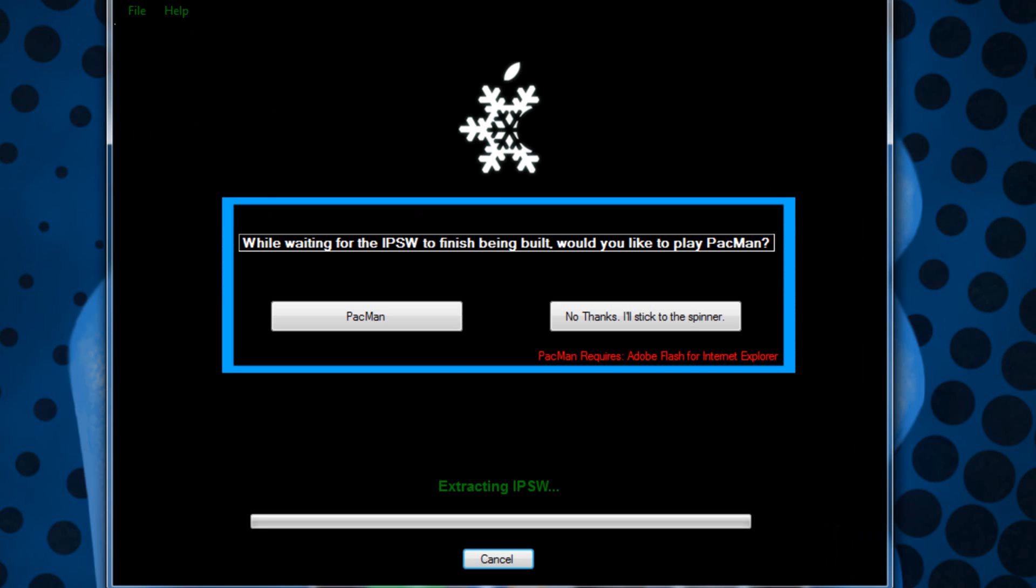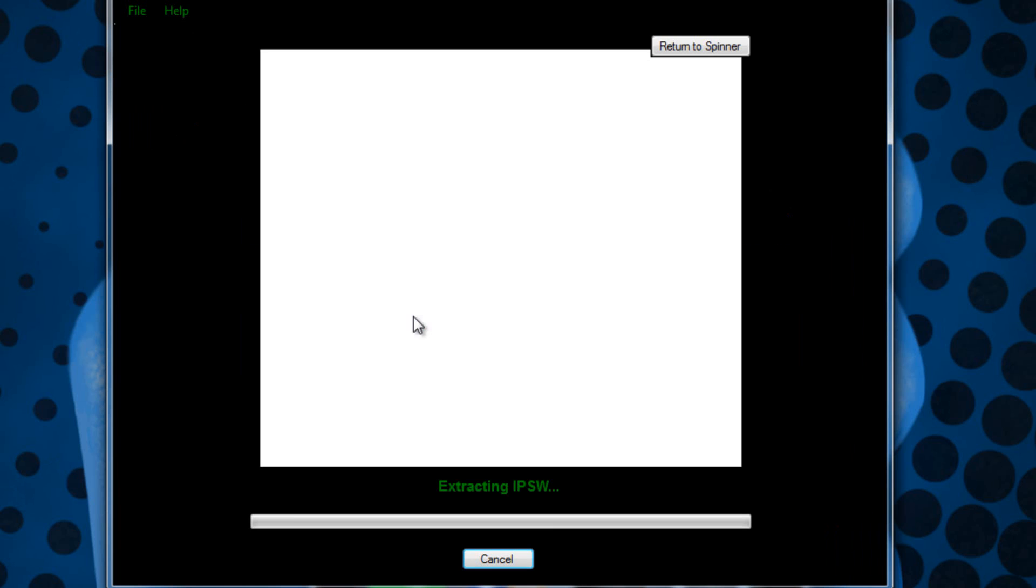If you are on Snow Breeze you actually get the option to play Pac-Man. I found that it actually doesn't work. It just gives me a white screen right here, so I don't know if you'll actually get Pac-Man to work or not. That is not included in Pwnage Tool. It's just something nice that the developer actually threw in there.